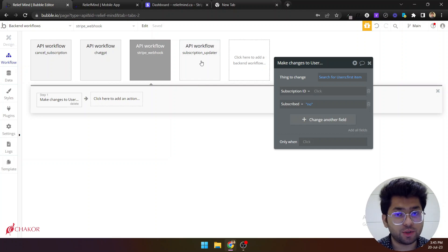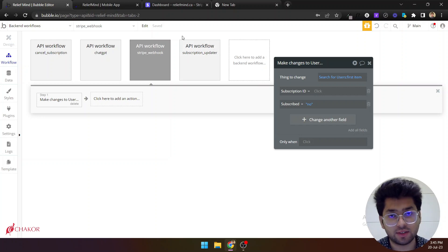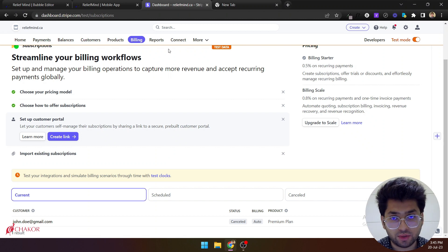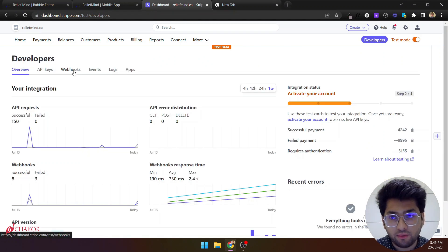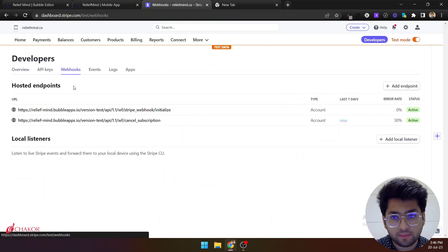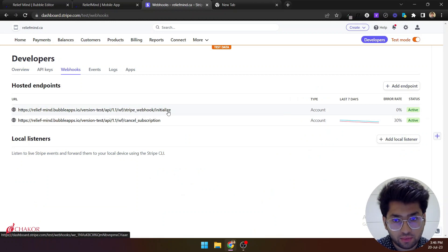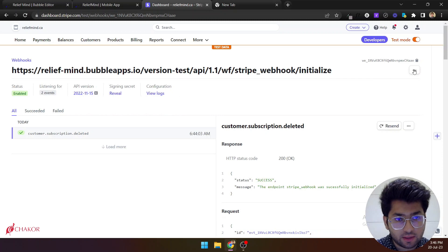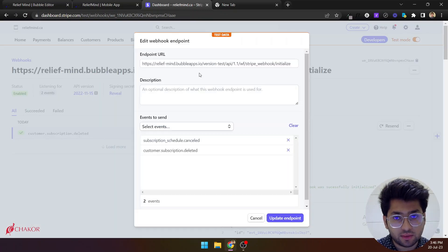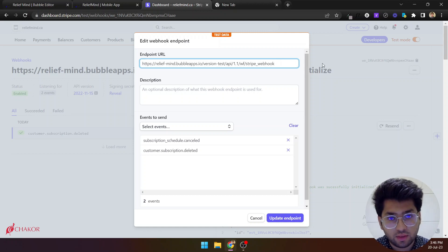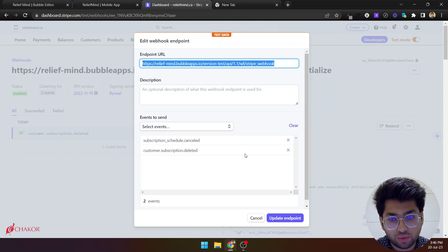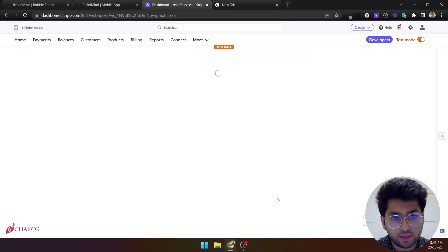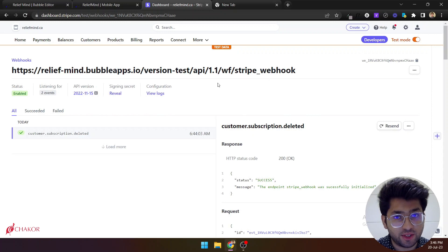And now the most important part is that you need to go back to Stripe again and remove the initialize from there. So we'll go to the webhooks again and then click webhooks. And when you click this we need to remove the initialize. Click on update details and remove the initialize. And you have to copy this URL as well. Update the endpoint. So that's all that you need to do.